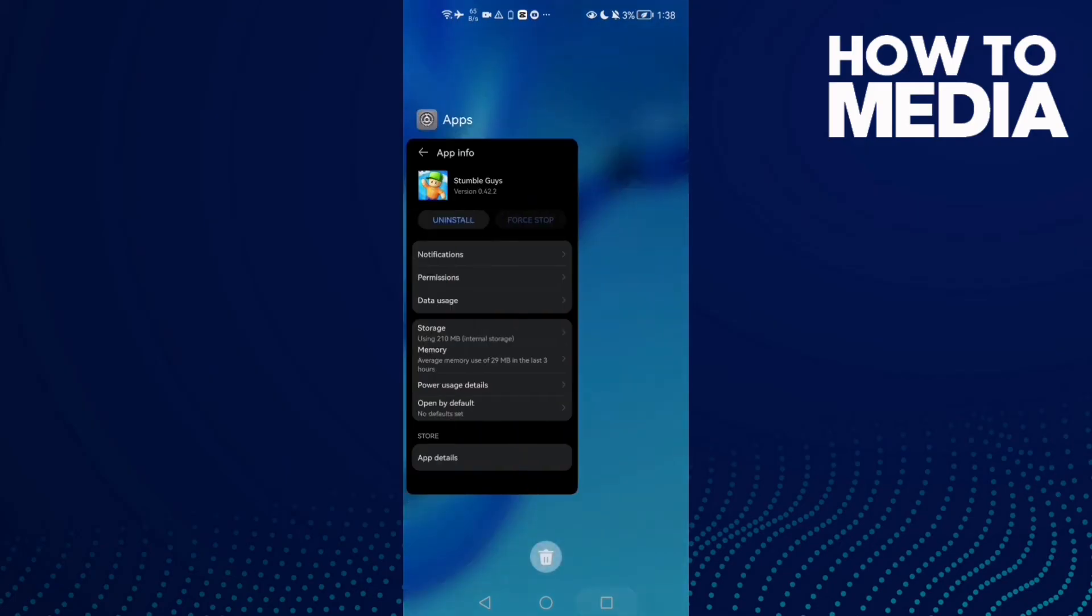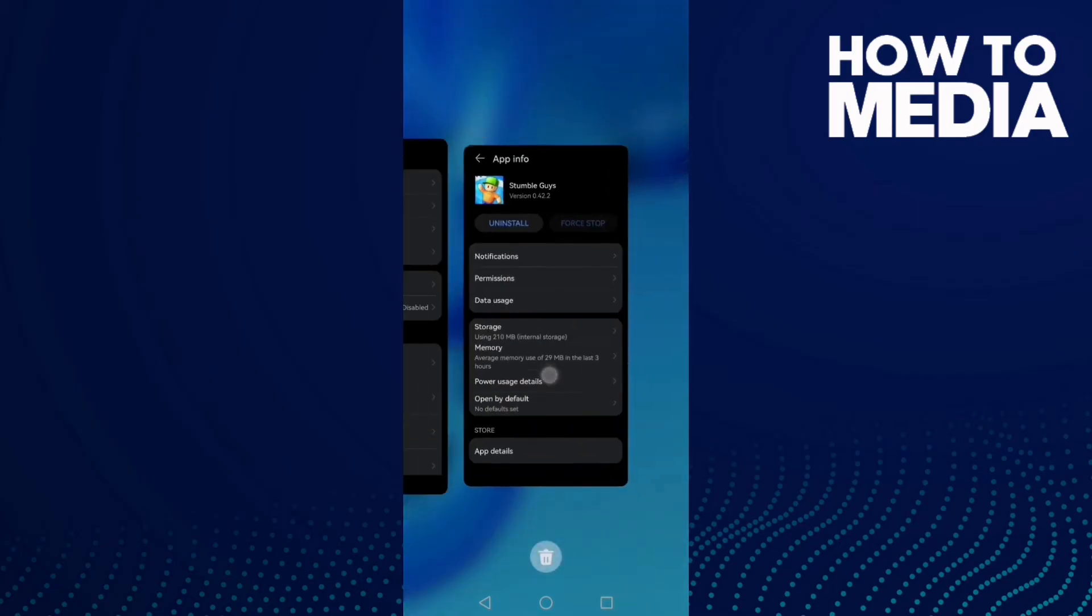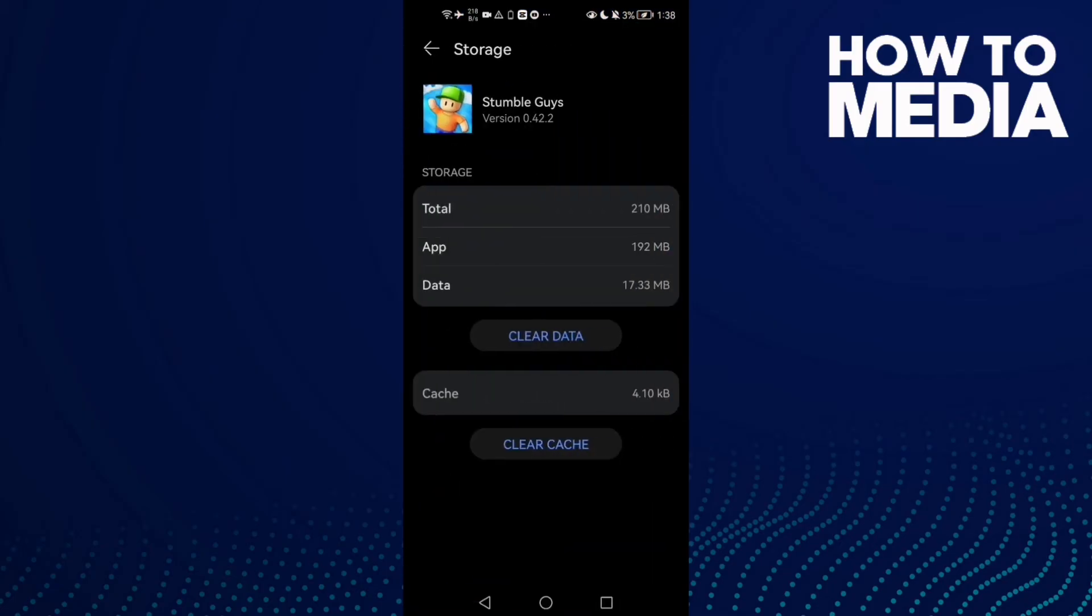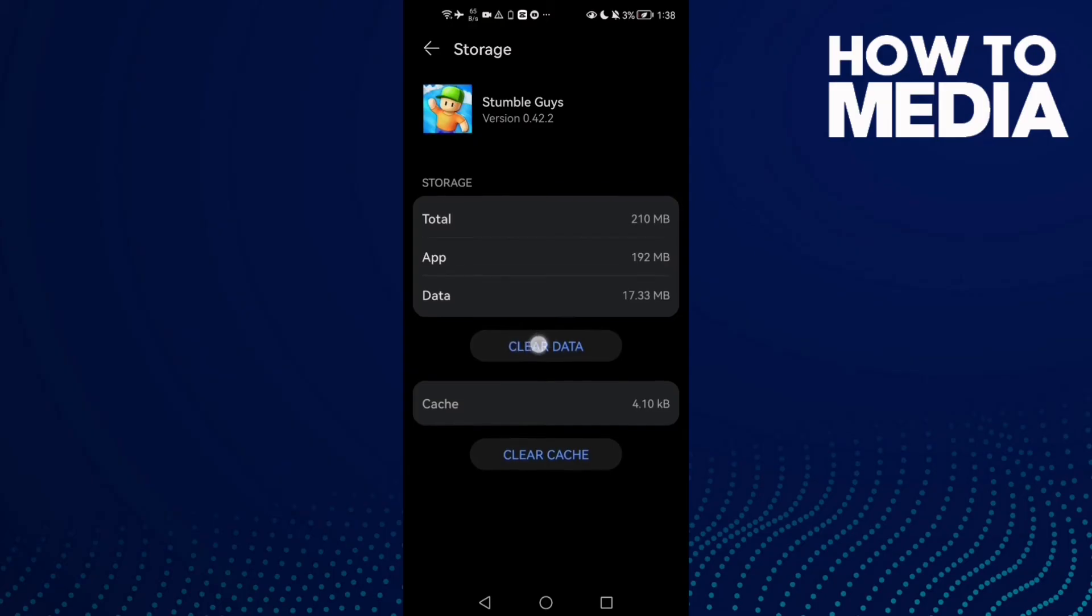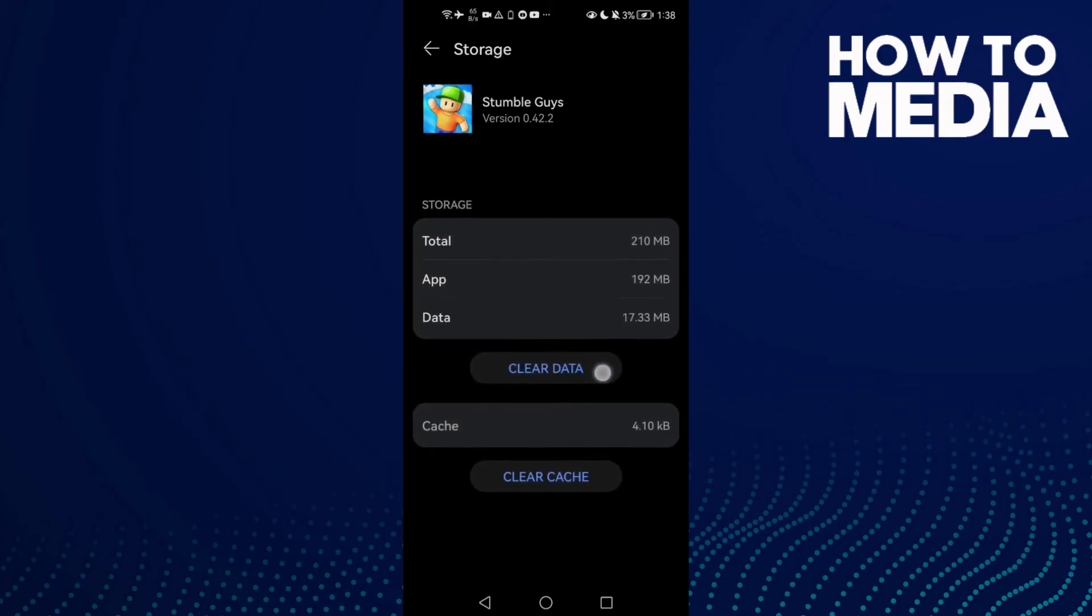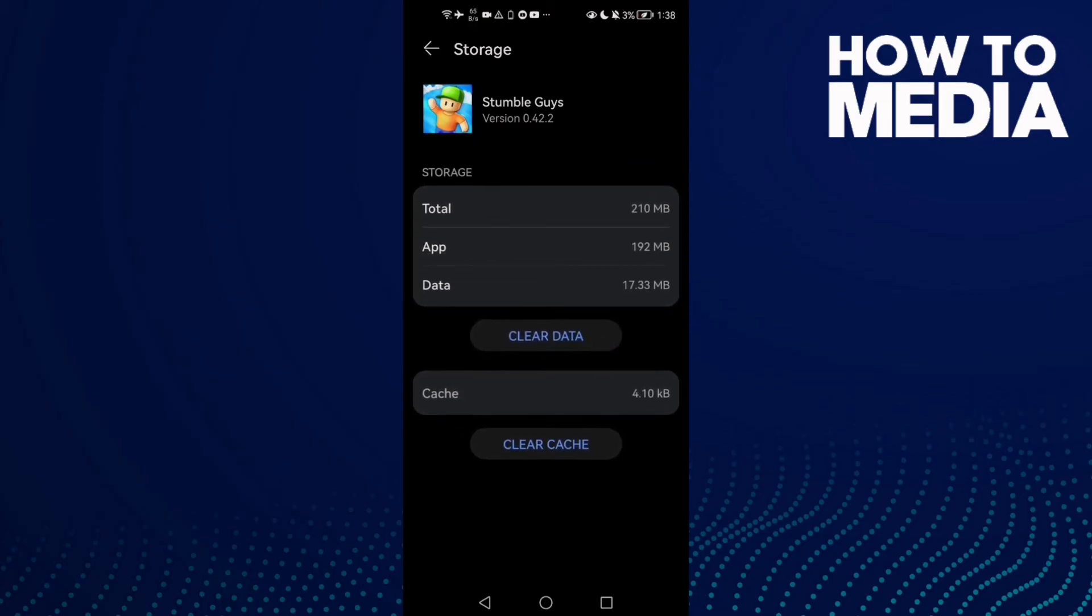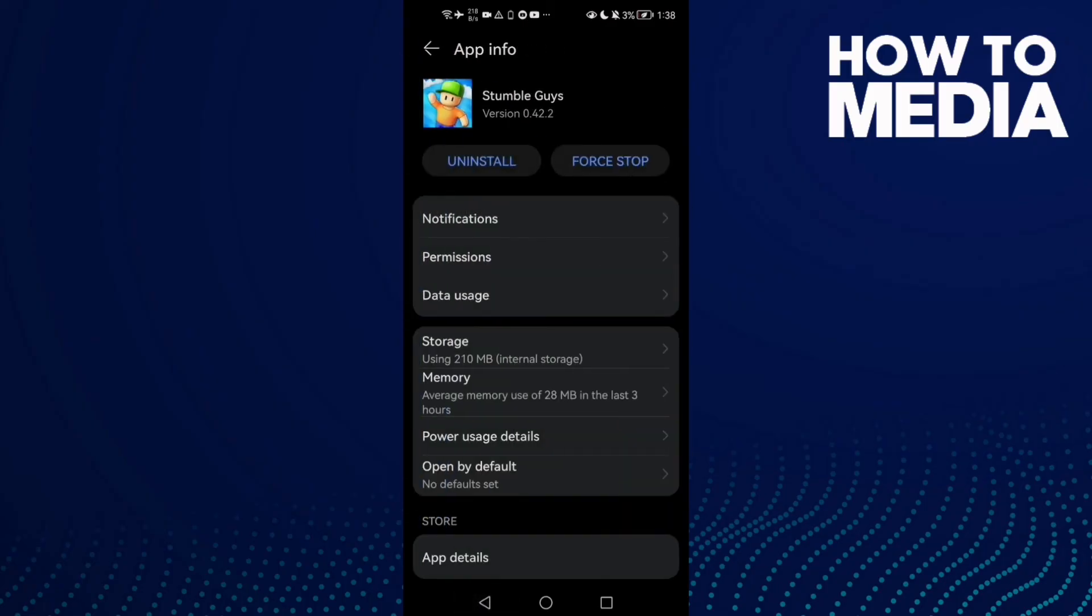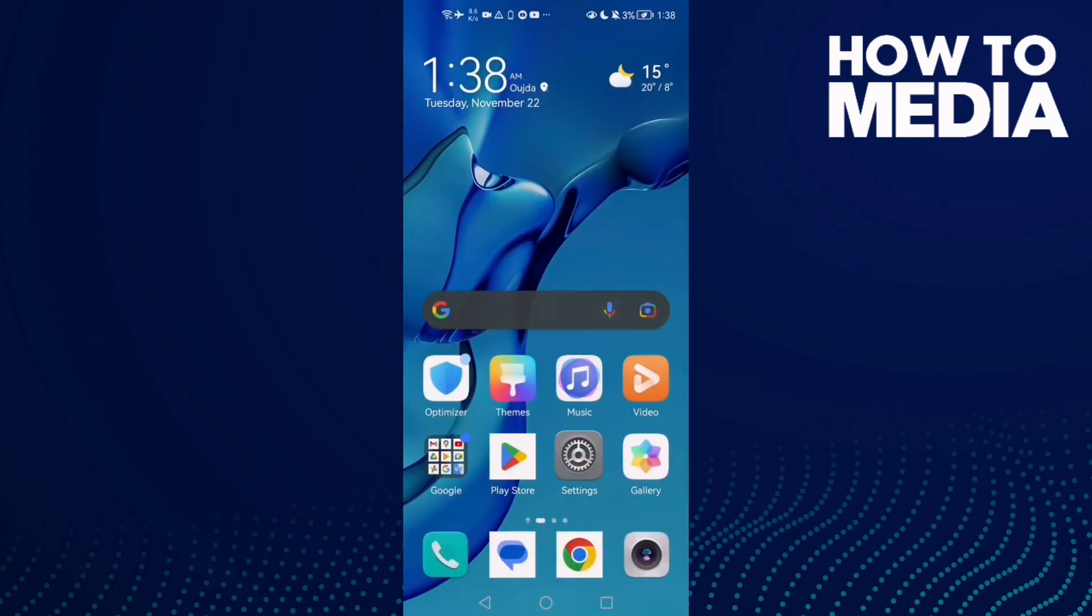...come back here and click Storage, now Clear Data. You will lose your data, but that will fix your problem. Click Clear Data, click OK, and that's it. Don't forget to like and subscribe.